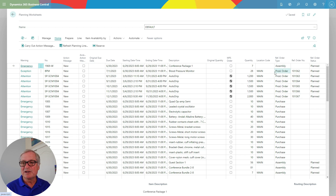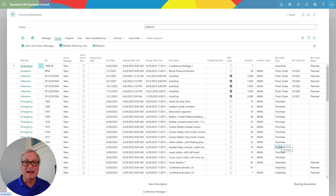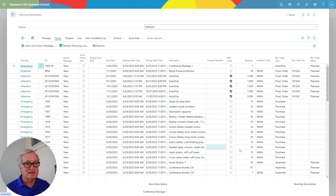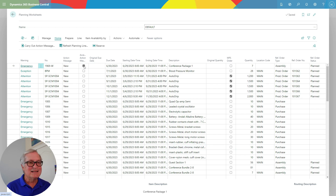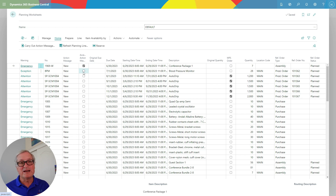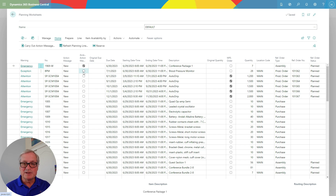You can see the production orders and purchase orders here that are all set up to go — they're suggested at this point. If I want to act on that, I can just select the line items and process them. I can select an emergency item that needs attention — I've got an exception here. I can also share this worksheet with others, breaking it down by buyer or user so they can have their own set of items to review.